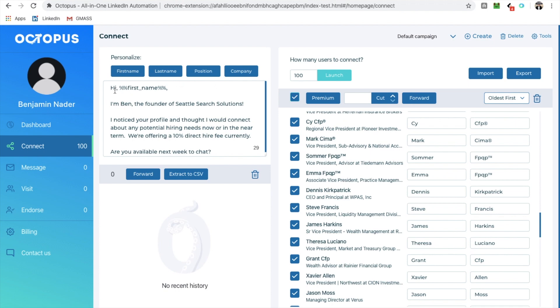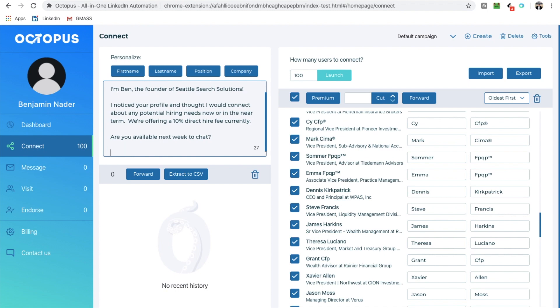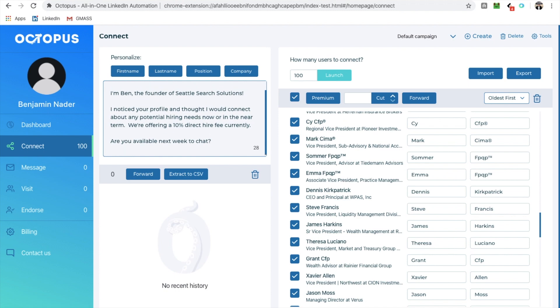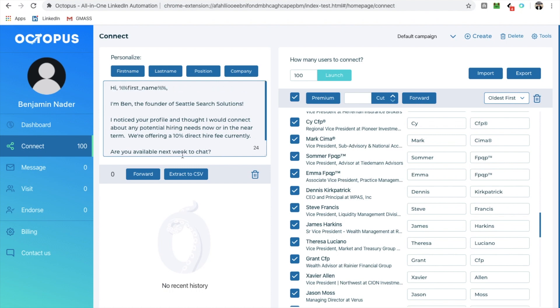So I put hi, first name. I'm Ben, the founder of Seattle Search Solutions. I noticed your profile and I thought I would connect about any potential hiring needs now or the near term. We're offering a 10% direct hire fee currently. Are you available next week to chat? Ben, boom. Let me personalize that. All right. Perfect. So I'm good to go.